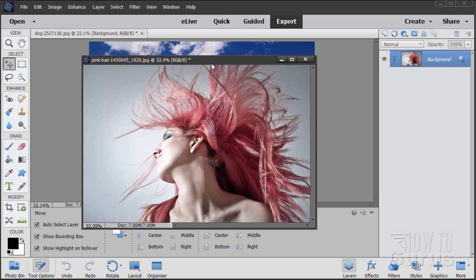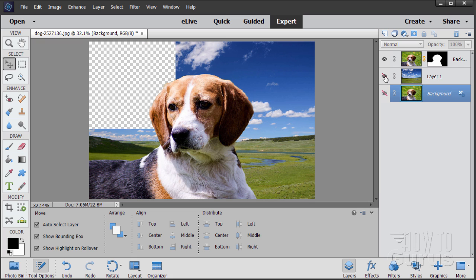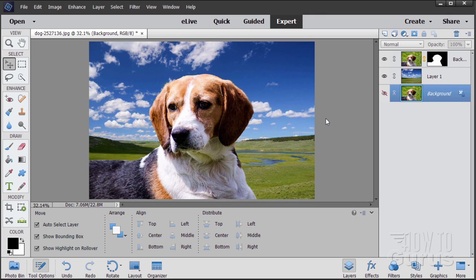If you see something like this — if you have a picture like this and all you have is Elements — just put it aside. It's not going to work. Hopefully your image has something with a bit more of a contained edge, like we have here with our dog, and then it's a fairly easy process to go ahead and remove that background and replace it with something else.